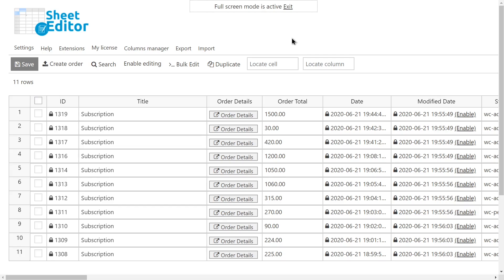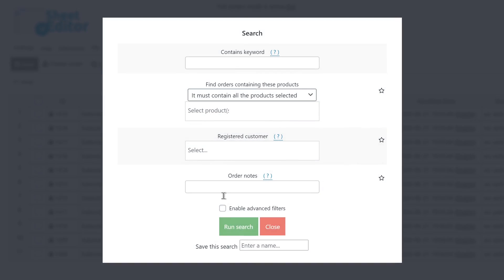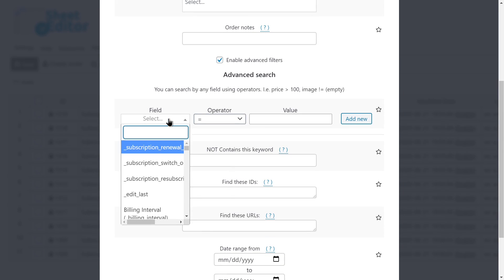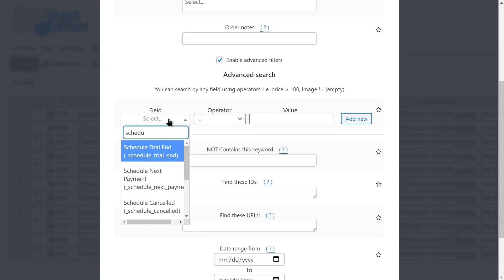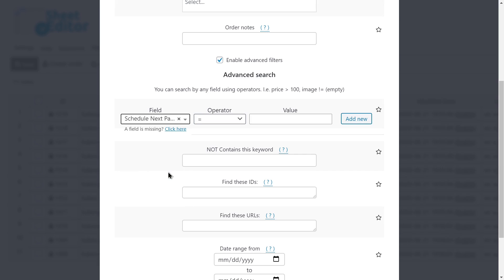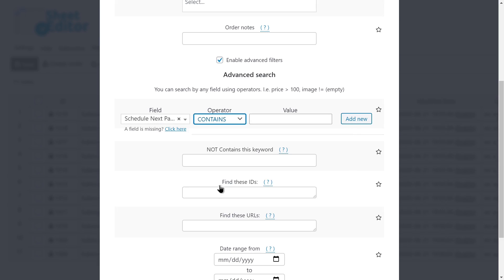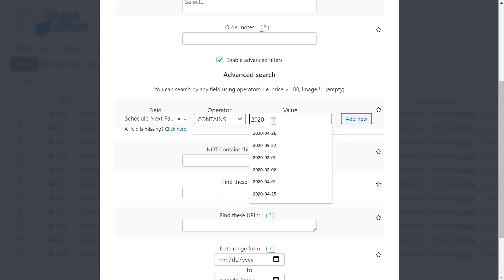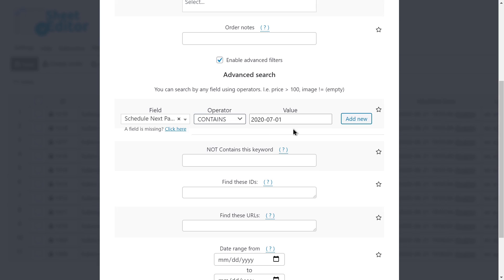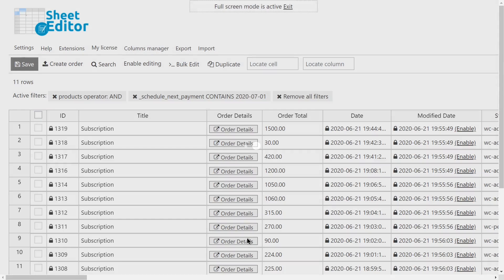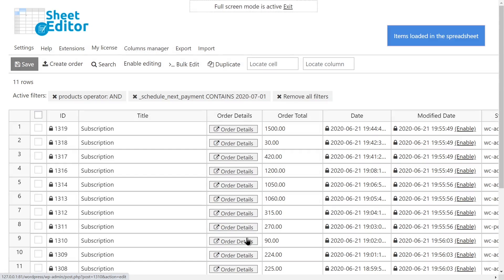First, we'll search for all the subscriptions whose next payment date will be July 1st. For that, let's open the search tool and enable the advanced filters. Then select the scheduled next payment field, contains 2020 July 1st, and click run search. Now you'll see all the subscriptions whose next payment date is July 1st displayed on the spreadsheet.